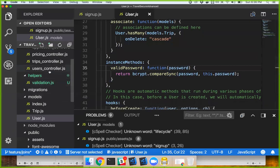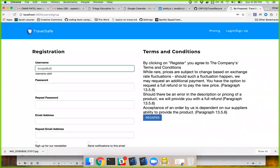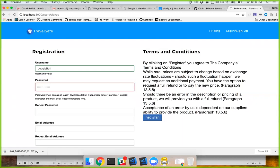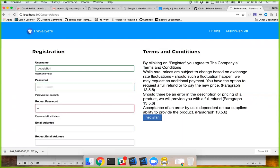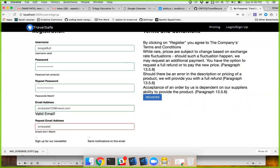I'll probably change it so it logs in the user right after registration. But when I register — let's say 'boogie butt' with something like mewo.com — it doesn't check against real domains, but it does check against perceived domain format. So I register.